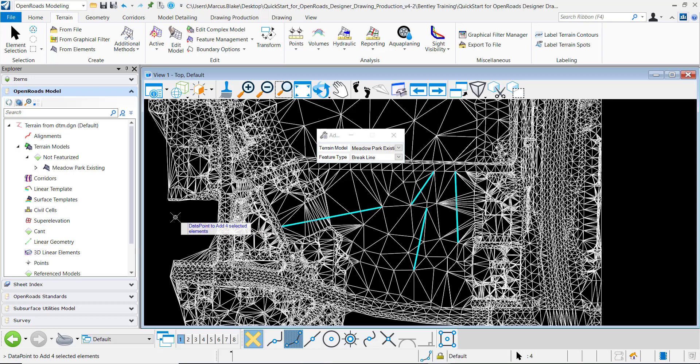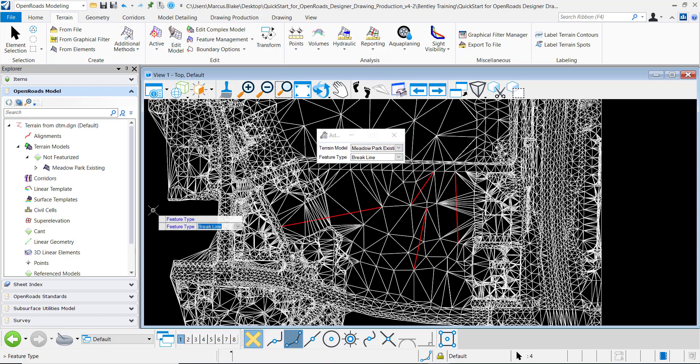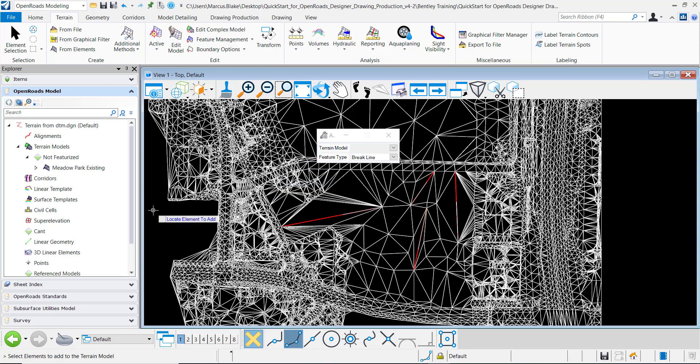I will data point and you notice that it says data point to add the four selected elements and that's coming from my selection set so I'll data point to accept that. Data point to accept the feature type is brake line and notice that my terrain has updated accordingly.